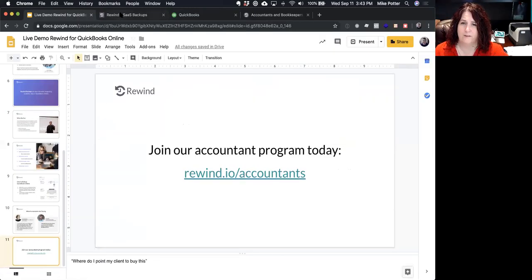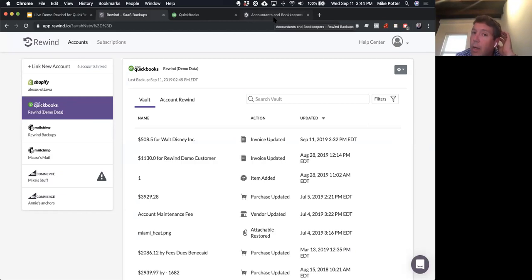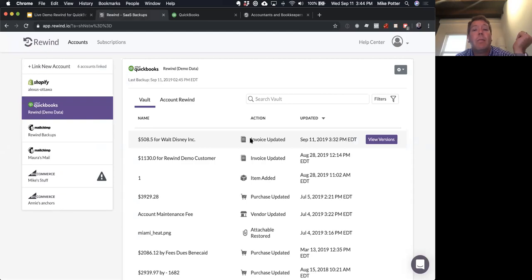Does Rewind show up in the audit log? It will show up as items being updated. If it's changing things, it will show up in the audit log as an item being changed. I don't believe the audit log shows which app did the change, but I might be wrong there.